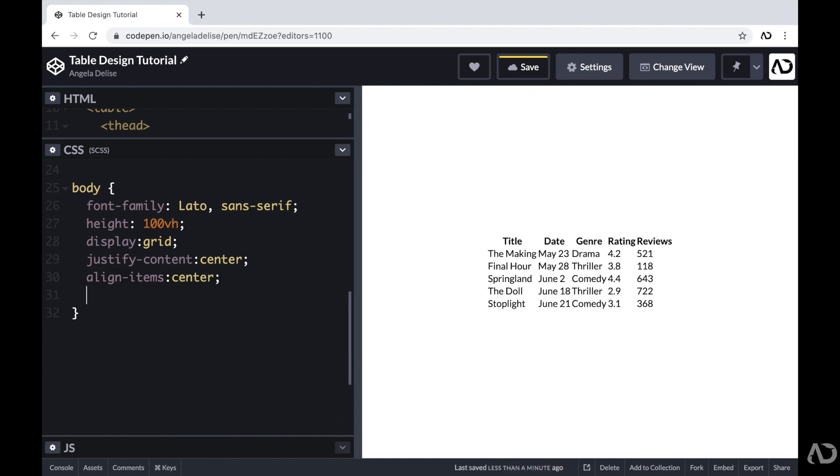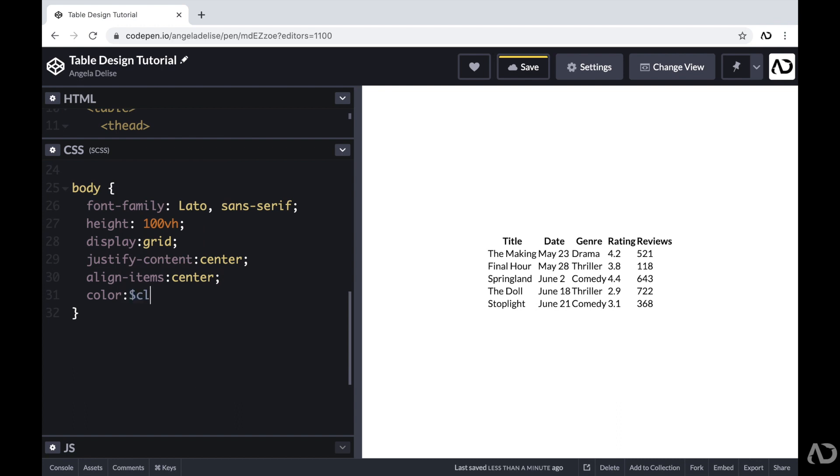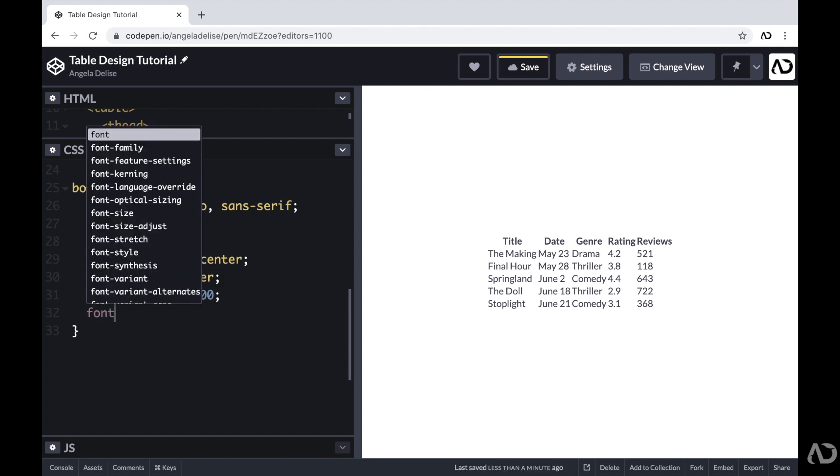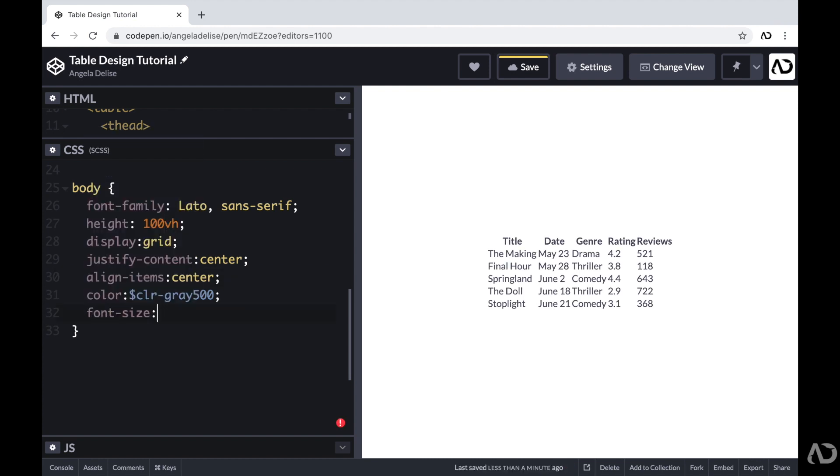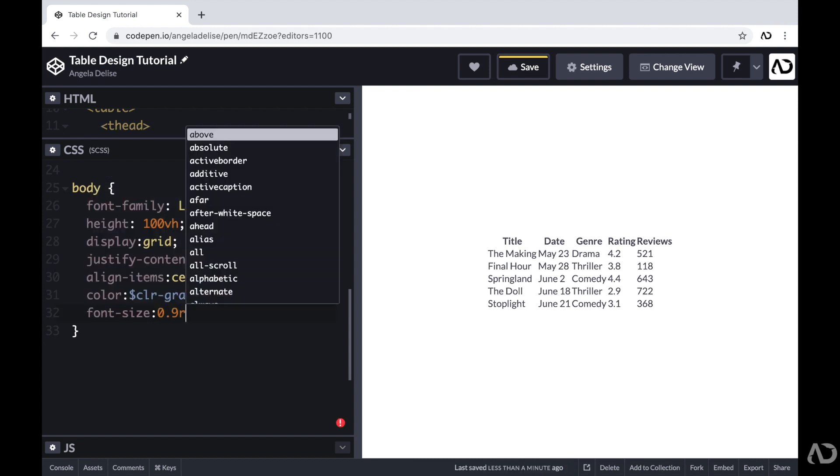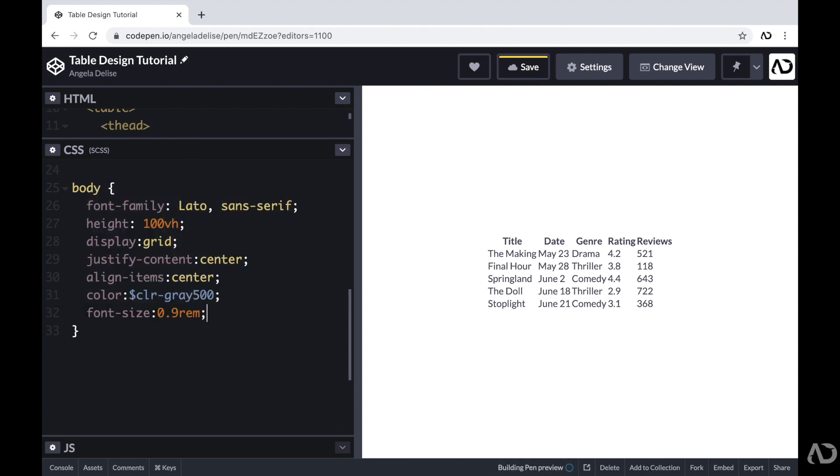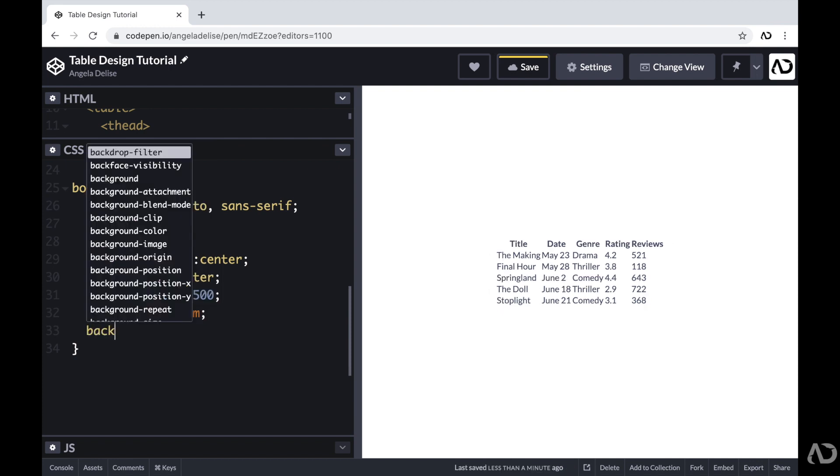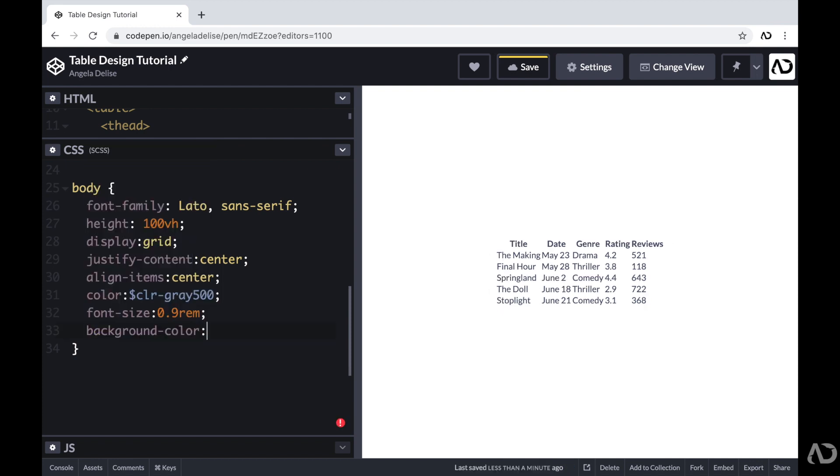I'm also going to set the color of the text to this gray color that I already defined. And I want the font size to be a little bit smaller for this project. So I'm going to set the font size to 0.9 REM. And then I'm also going to specify the background color to a variable that I already declared.